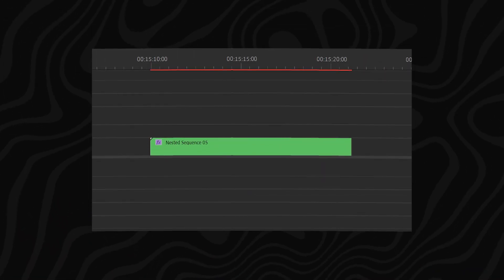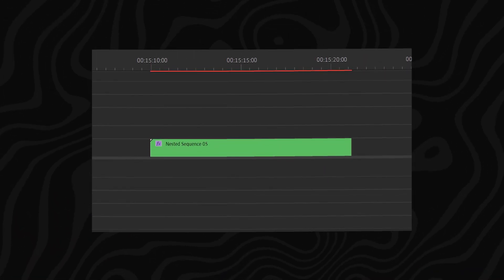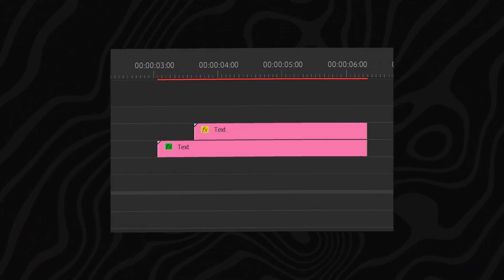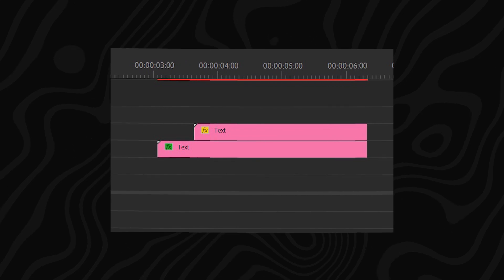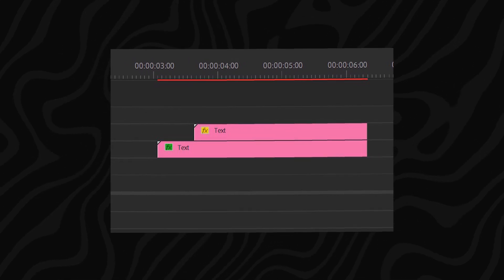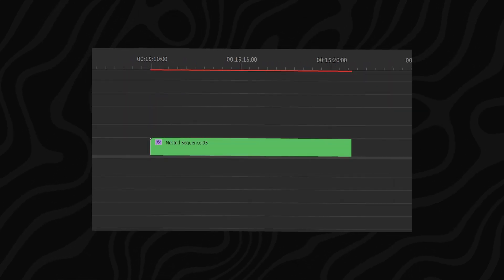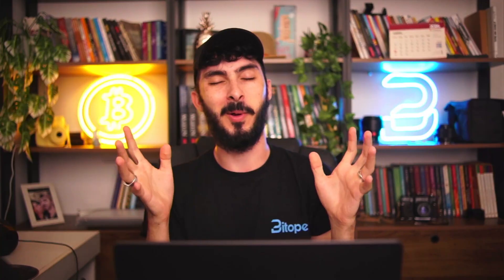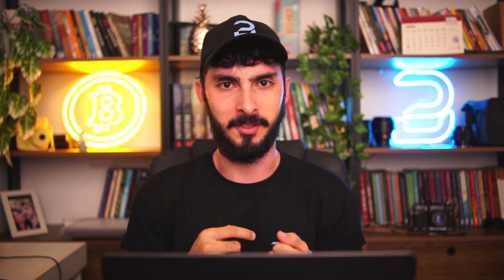If you are an editor, an example I'd like to give is in Premiere when you have a nested sequence. Inside the nested sequence you can have a lot of different images or videos, but when you're looking at a timeline you just see a single nested sequence. If you know a little bit about editing, this example most likely made it clear for you.